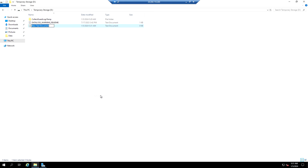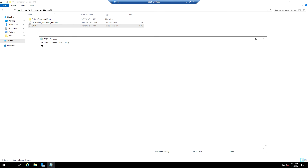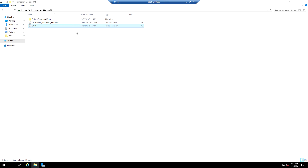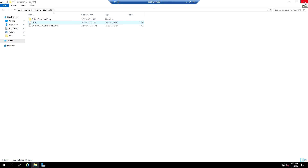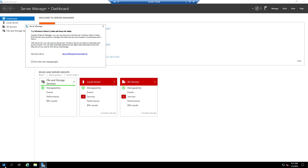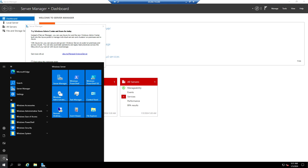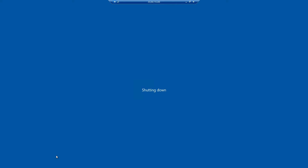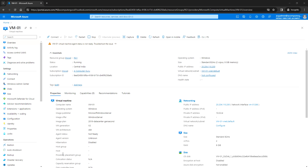Let me create a new text file - this is temporary storage data. Now I'm going to initiate a shutdown from Windows. I have shut down the VM, let's see the status from the portal.